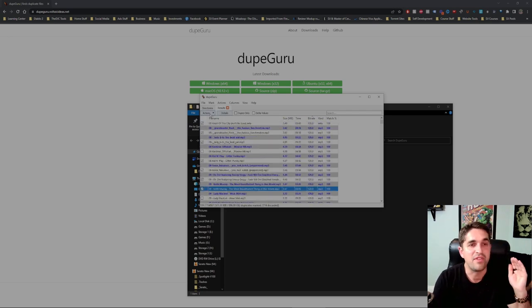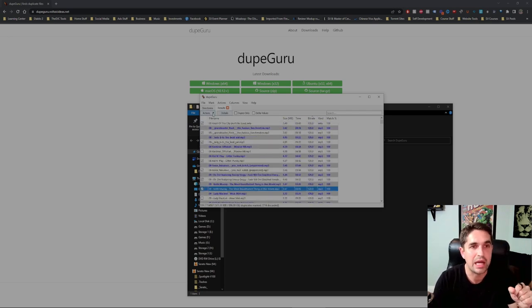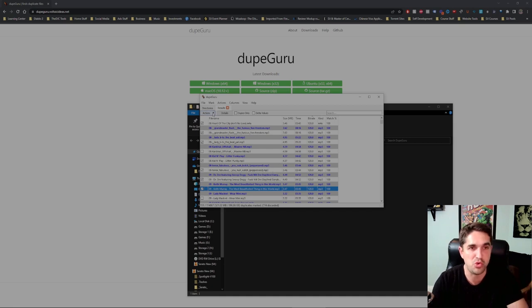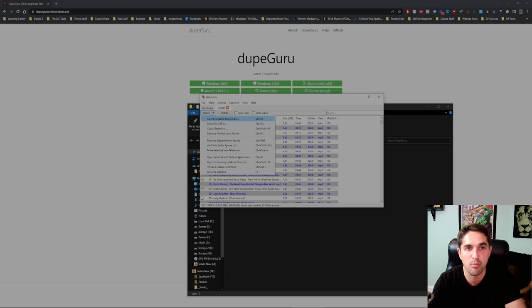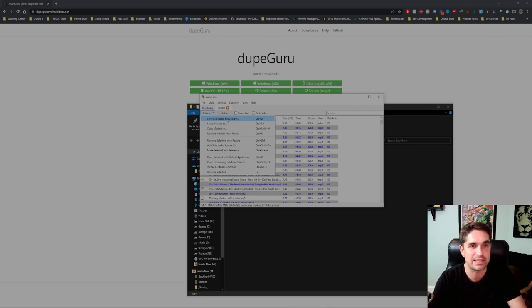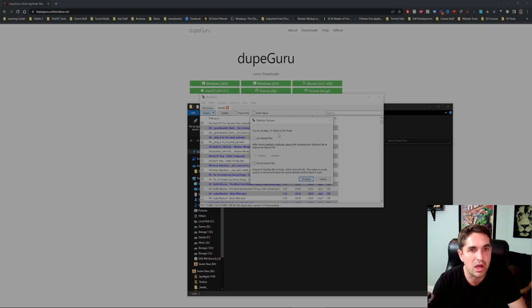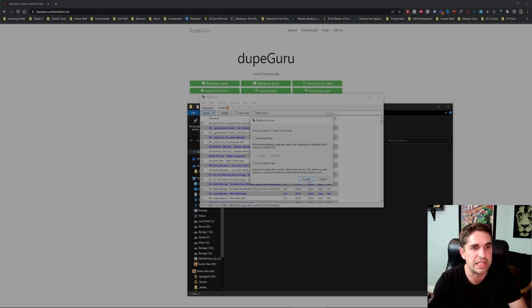I have a ton of duplicates loaded up right now. I just picked like 100-200 and we're just gonna delete them. Send marked to recycle bin, that's the next step. Link deleted files, 151 to the trash, proceed.